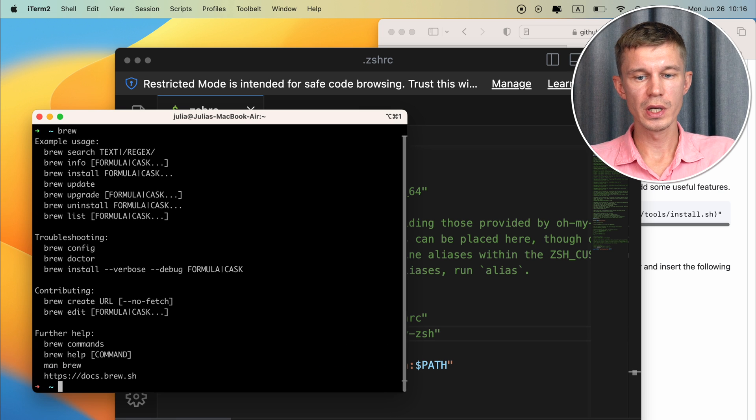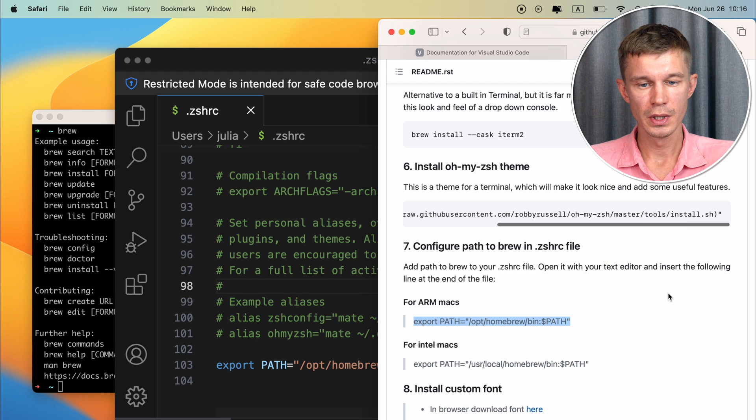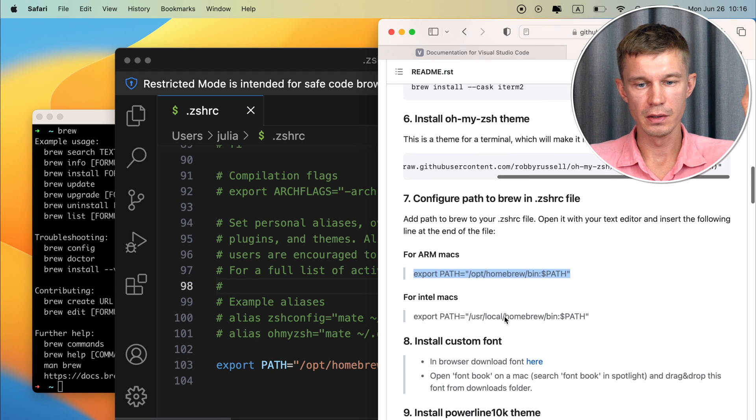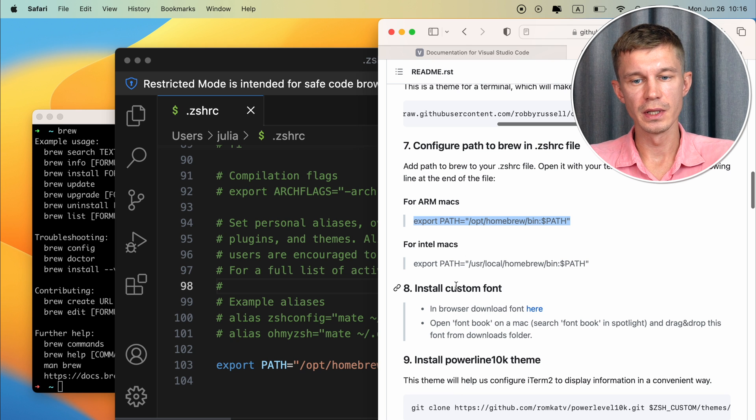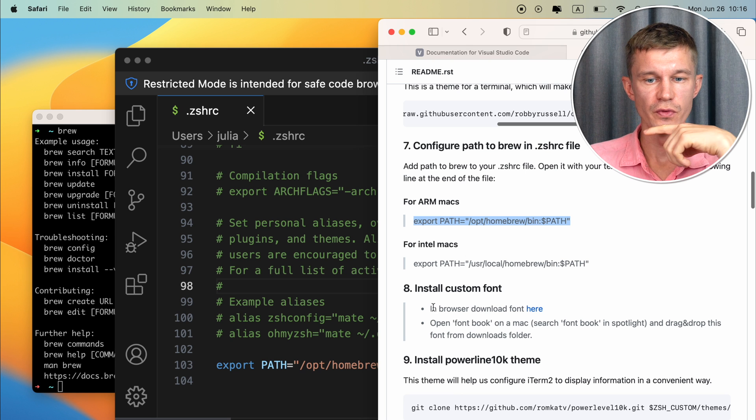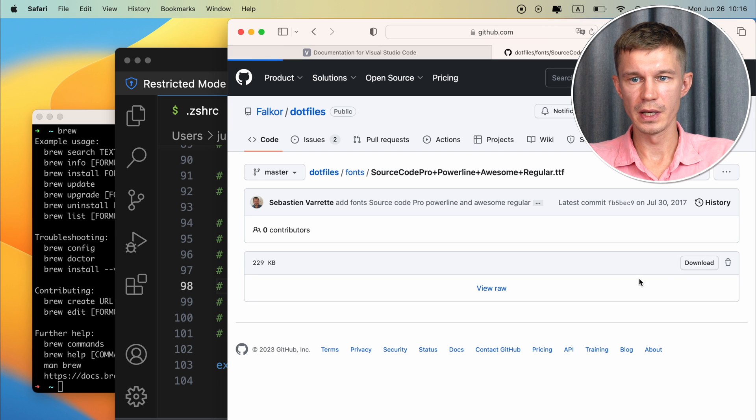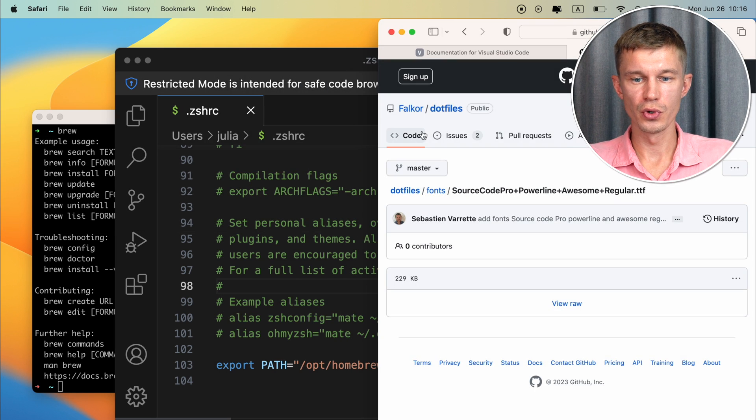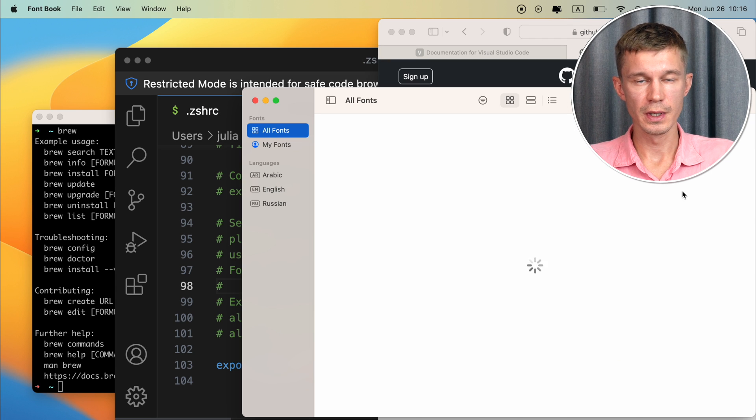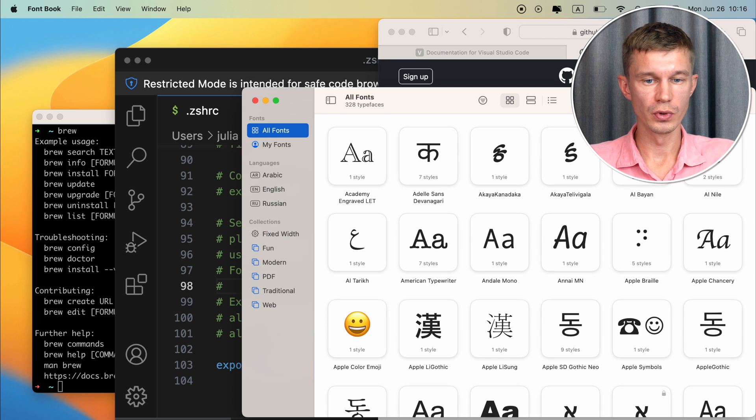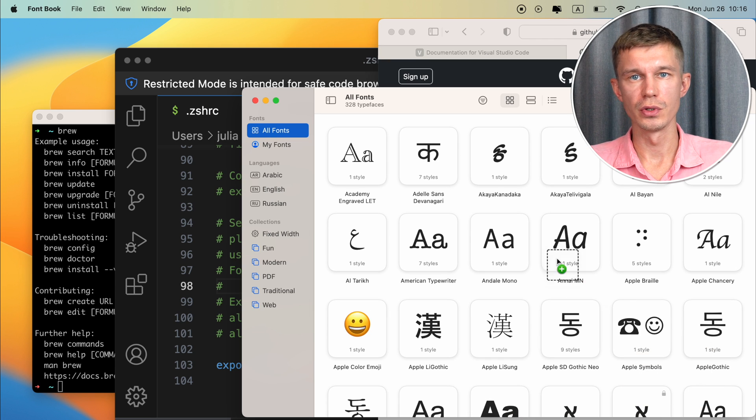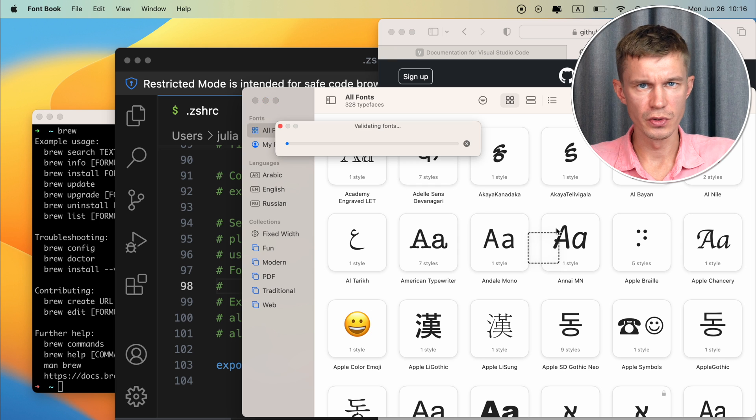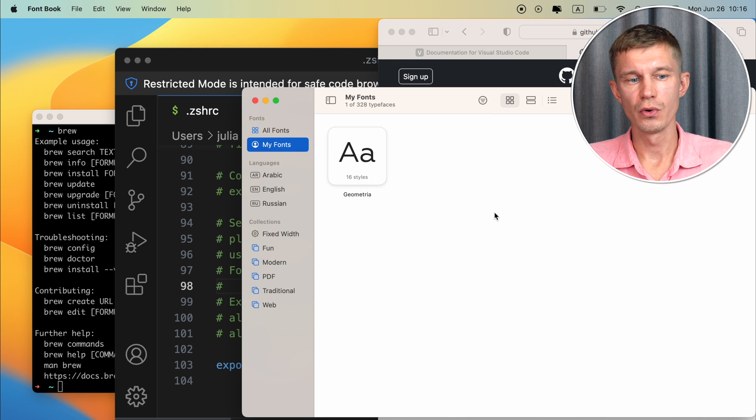With this out of the way we need to install a custom font and in your browser you can just follow this link and download the font from here. Open font book and copy your downloaded font into your font book. And that's it your font is going to be already on your machine and you can use it in Microsoft Word in any text editor or in the terminal as we need it.